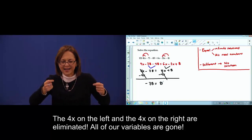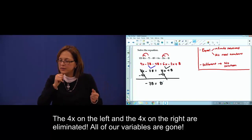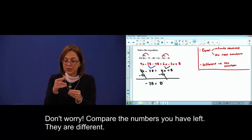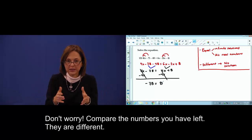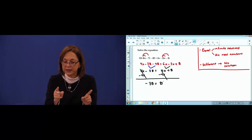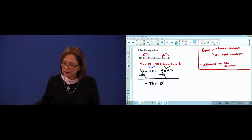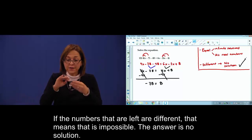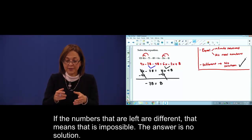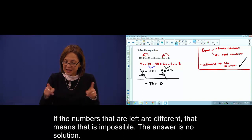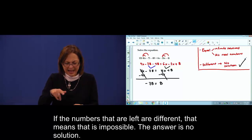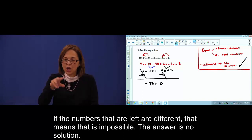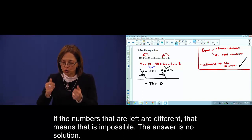All x are gone. Don't worry. Compare the numbers you have left. Different. If the numbers left are different, that means the equation is impossible. The answer is no solution.